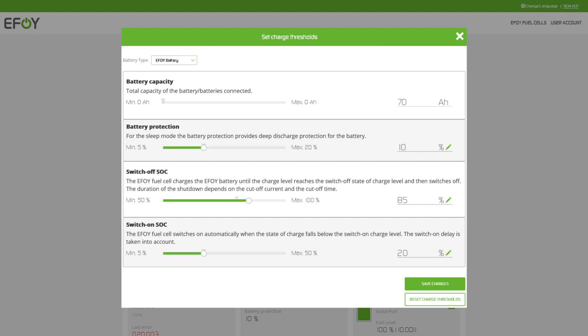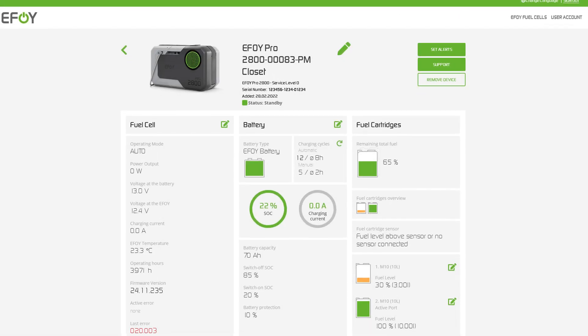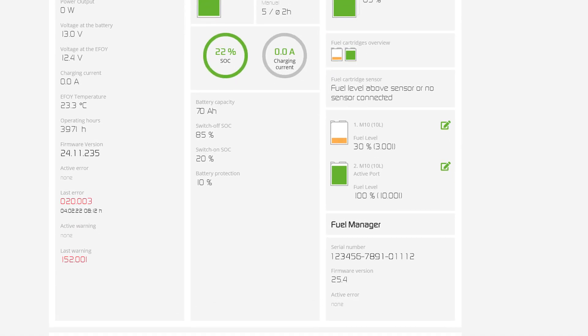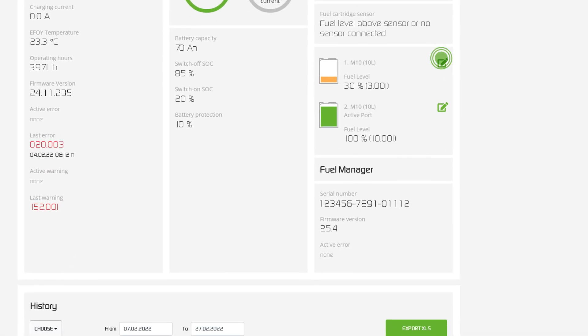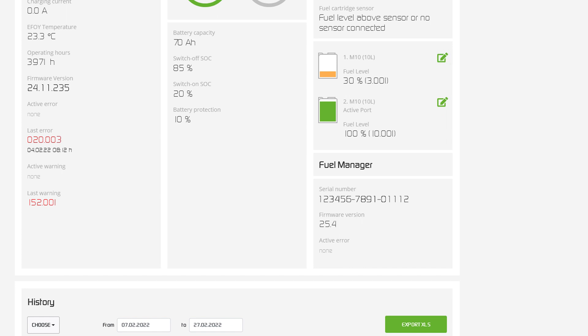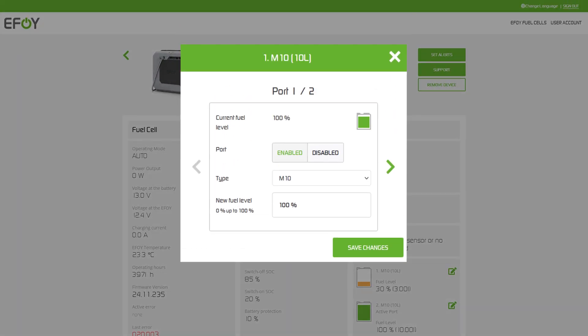Have a look at your fuel cartridges. For each port, you can change the cartridge type, the fuel level or disable it.